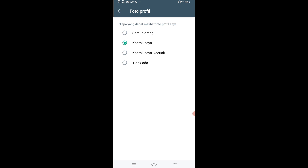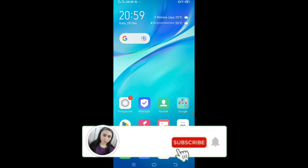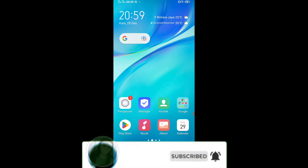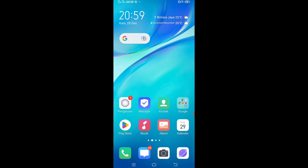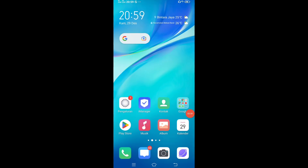Jadi ada fitur banyak banget yang ada di WhatsApp yang kalian harus tahu, karena ada beberapa fitur yang tersembunyi. Oke guys segitu dulu tentang tutorial cara mengetahui 5 fitur tersembunyi yang ada di WhatsApp. Semoga apa yang aku sampaikan bermanfaat. Jangan lupa like, komen, subscribe, share ke sosial media yang kalian punya. See you, bye bye.